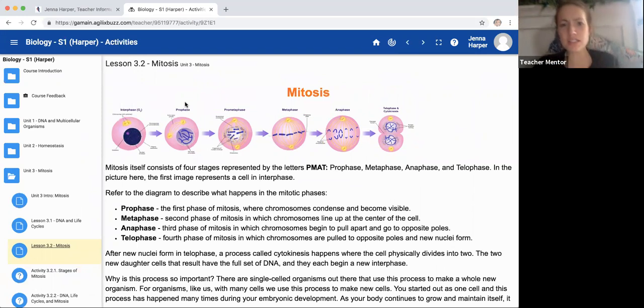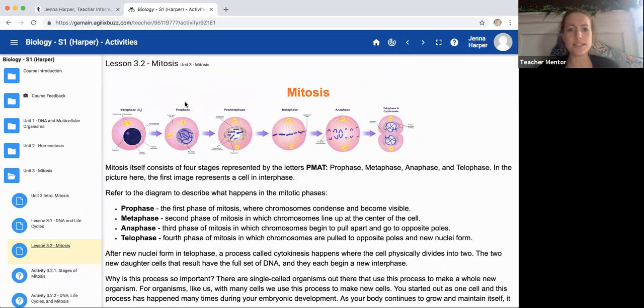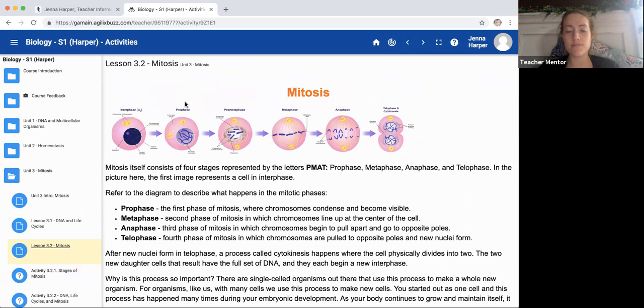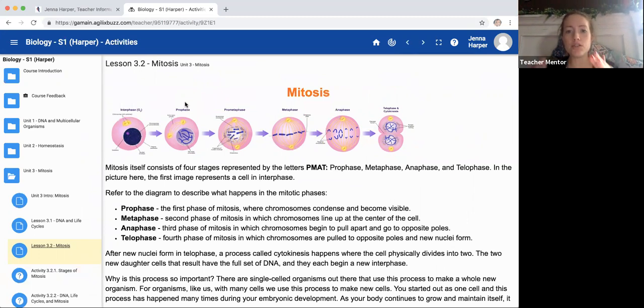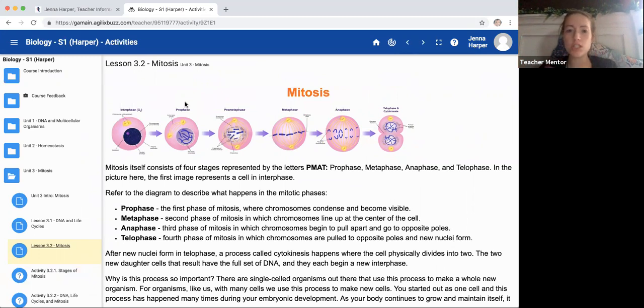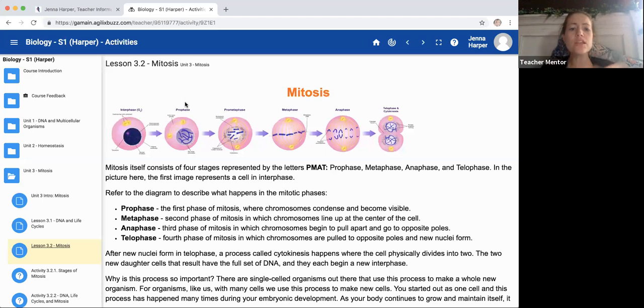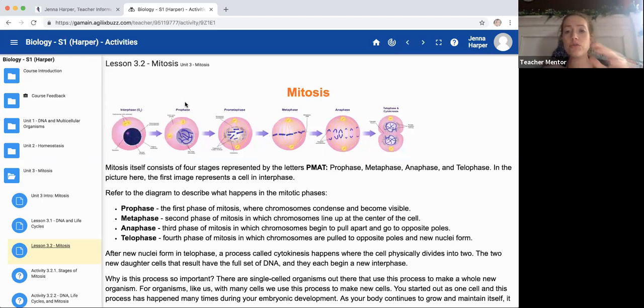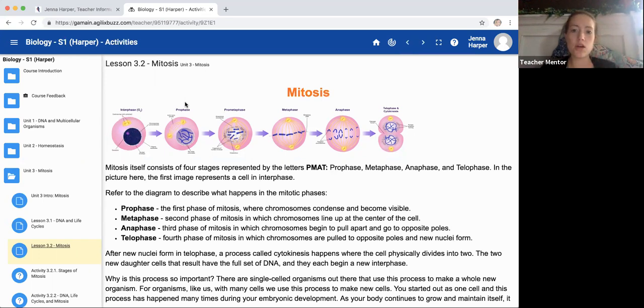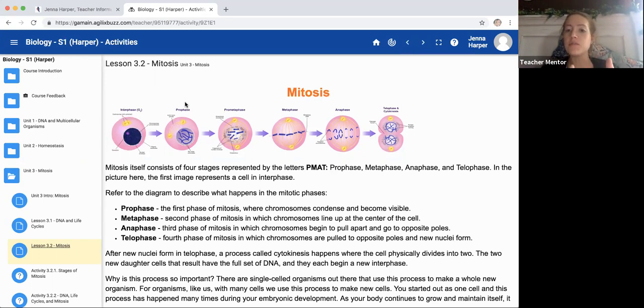I'm doing lesson 3.2 on mitosis in biology semester one. The reason I chose to do this is because I've had a lot of students confused on the actual plant images of mitosis and being able to differentiate from the cartoony images to what it actually looks like in real life under a microscope.